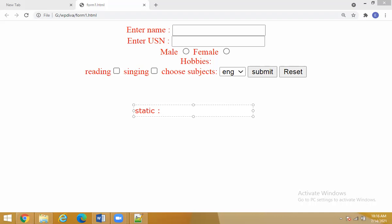Static is related to the design part — whatever you type in your HTML code comes on the screen as it is, with no logic. Logic means adding two numbers, calculating even and odd numbers, checking whether entered data is valid, checking whether entered digits are alphabets or numbers — all this comes under dynamic pages.